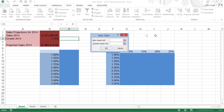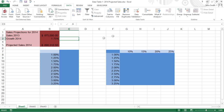The data table dialog box contains two text boxes: row input cell and column input cell. When creating a one-variable data table, you designate one cell in the worksheet that serves either as the row input cell, if you've entered the series of possible values across columns of a single row, or as the column input cell, if you've entered the series of possible values down the rows of a single column.